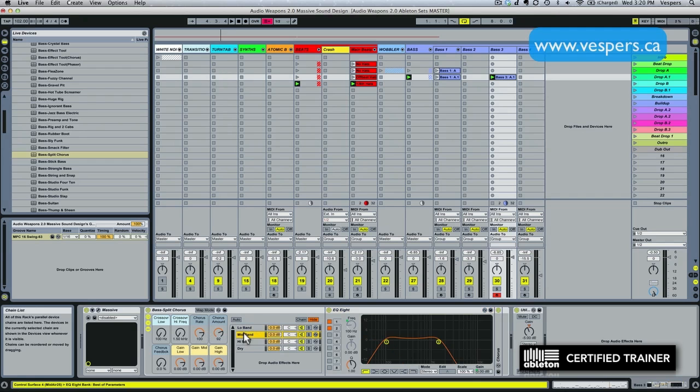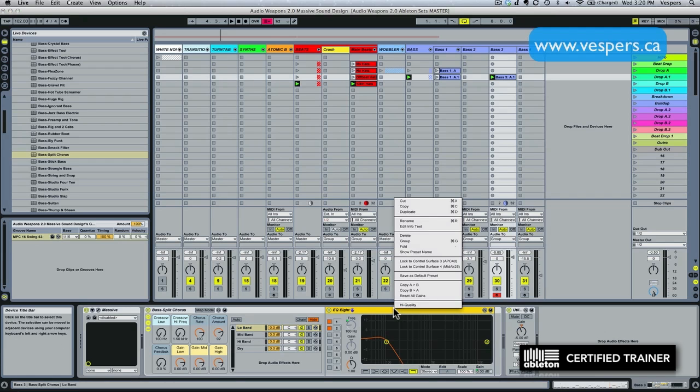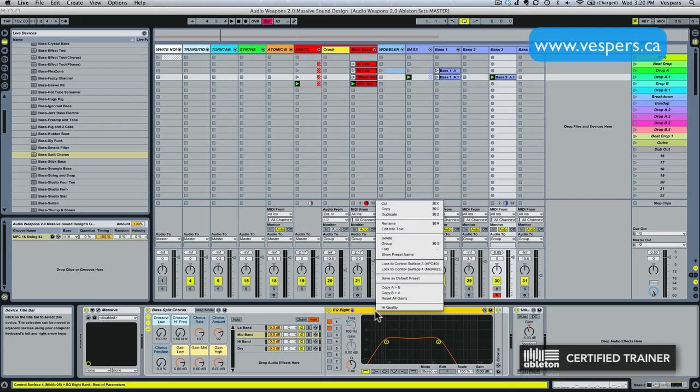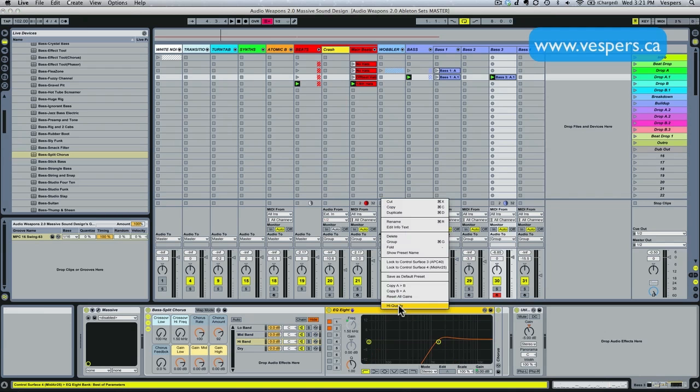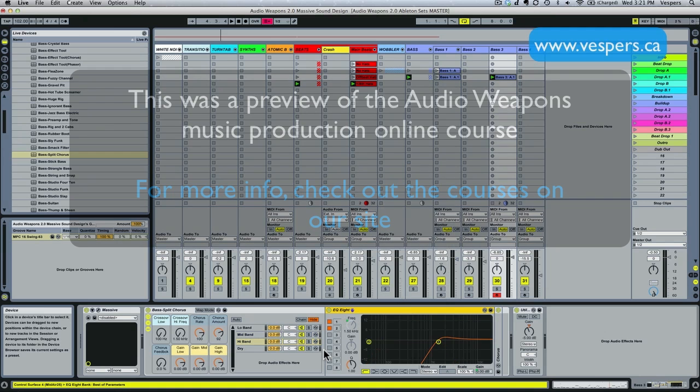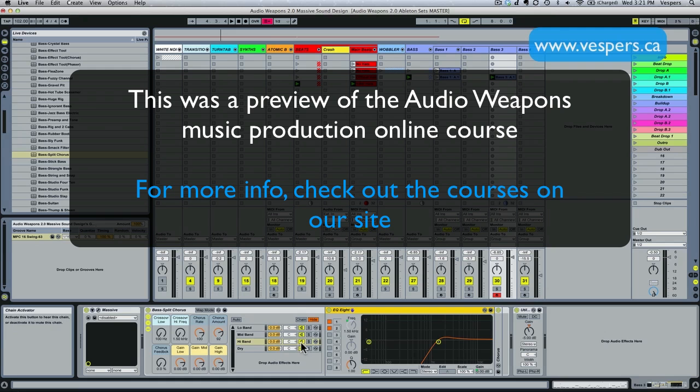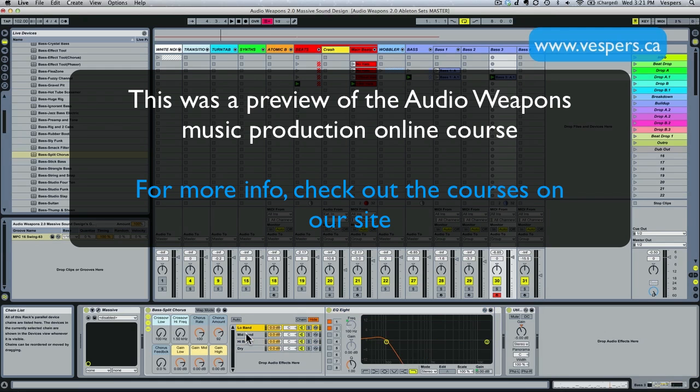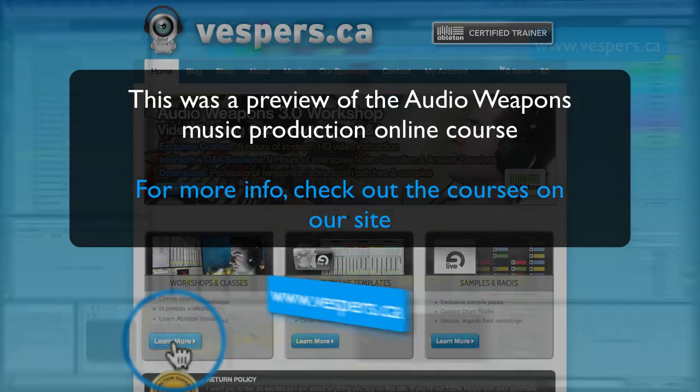The other thing you will want to do with these EQs is by default I think Ableton for some reason has not set them in high-quality mode. So you just want to right click on each one of these guys, set the EQ to high-quality mode. There's no reason why you wouldn't use high quality in the studio. So just make sure you've done that. And now we have a nicely band split multi-band FX processing rack.